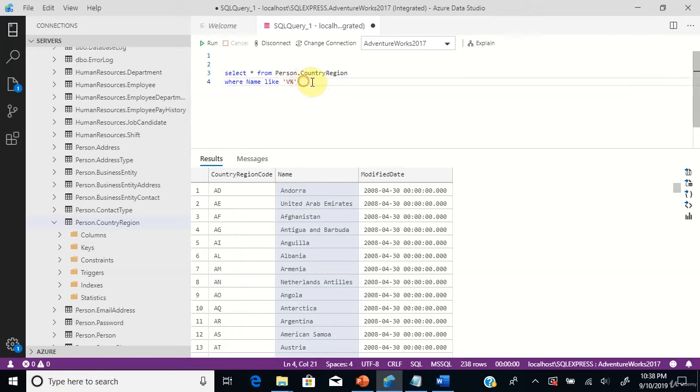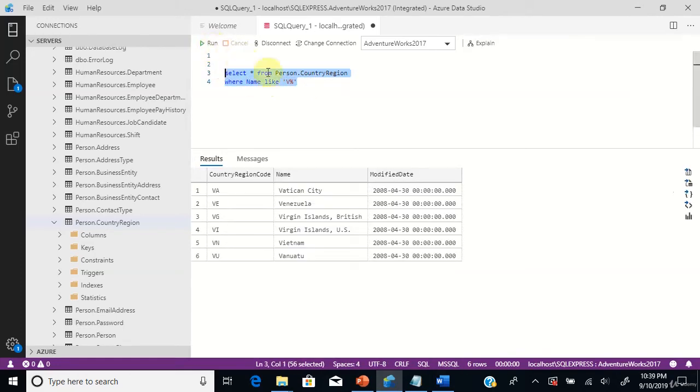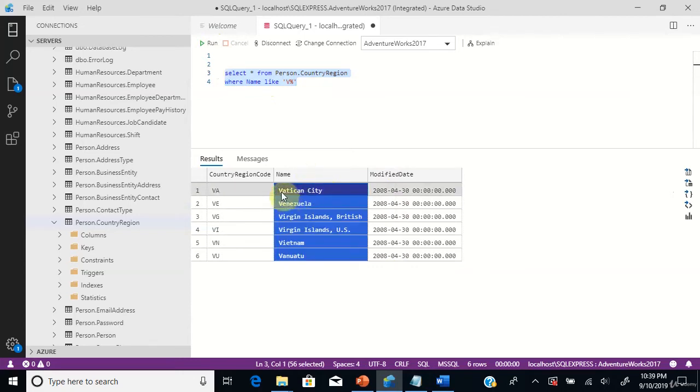Let's execute this one. You can see the country names starting with V got listed using the LIKE operator.